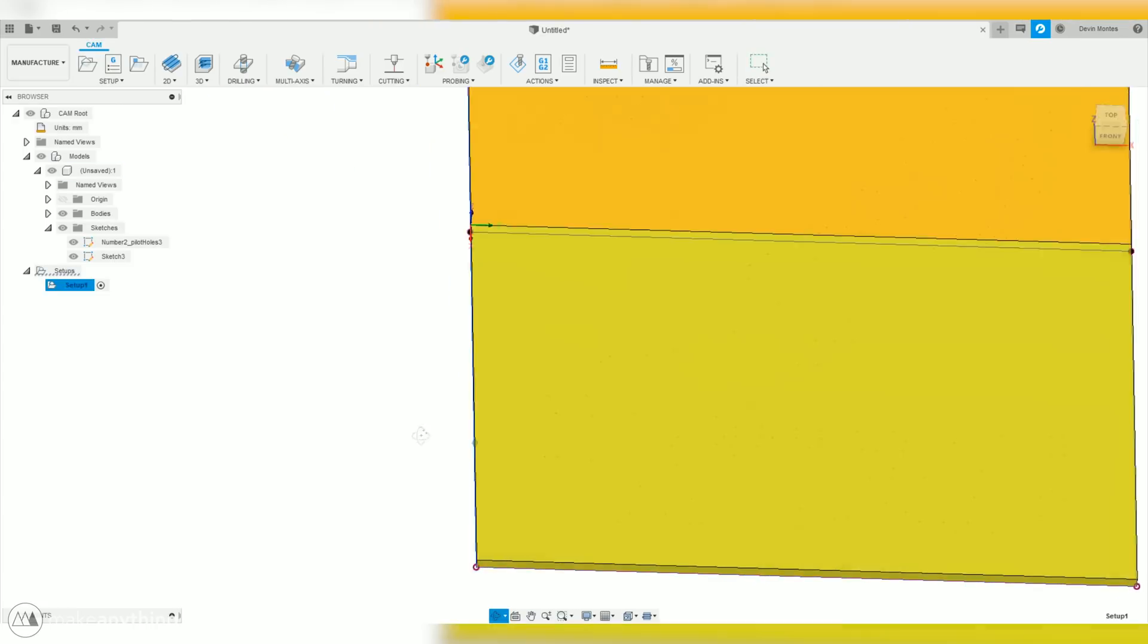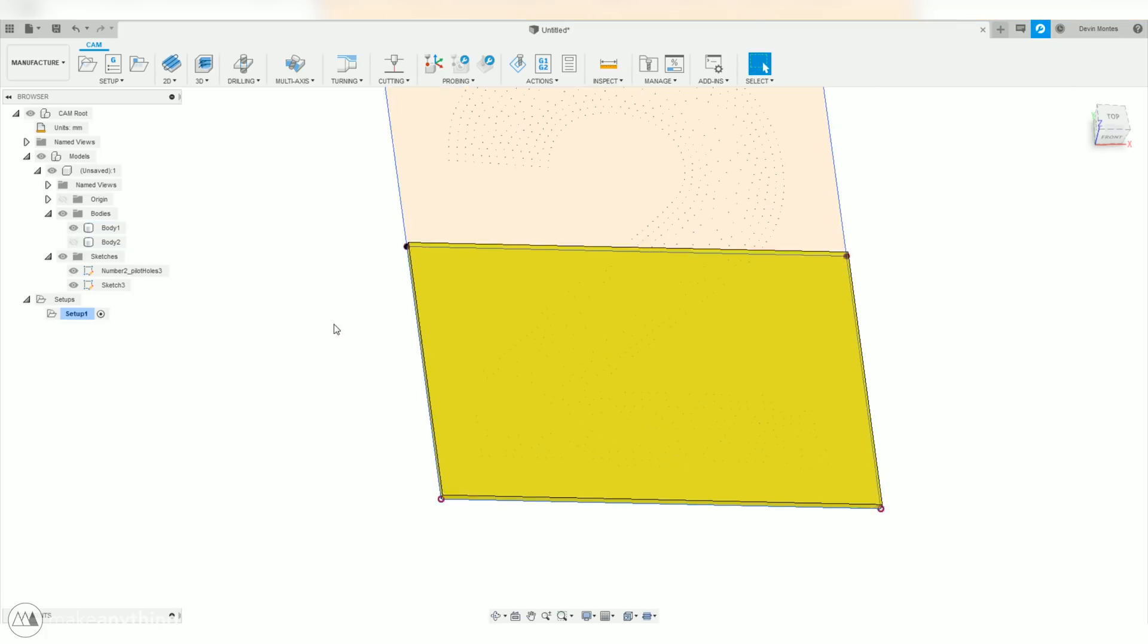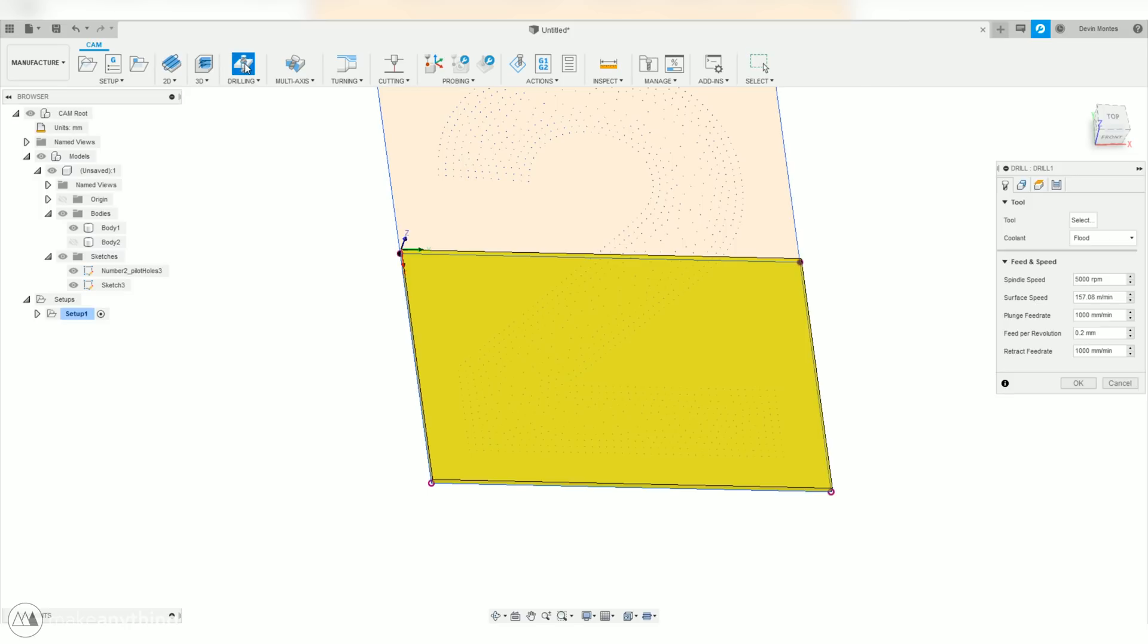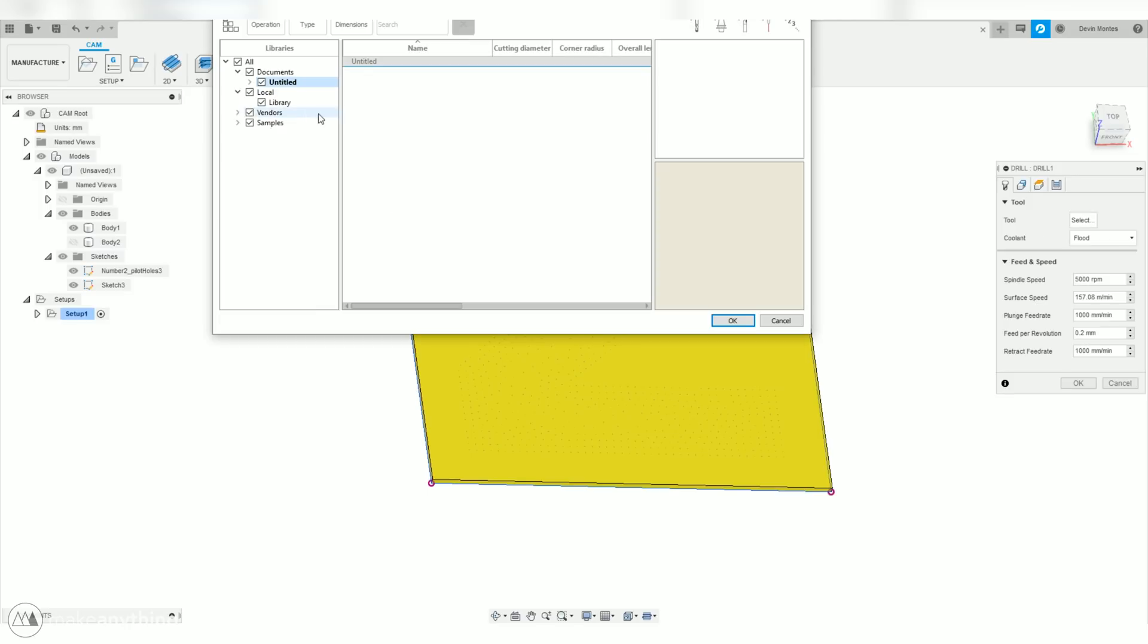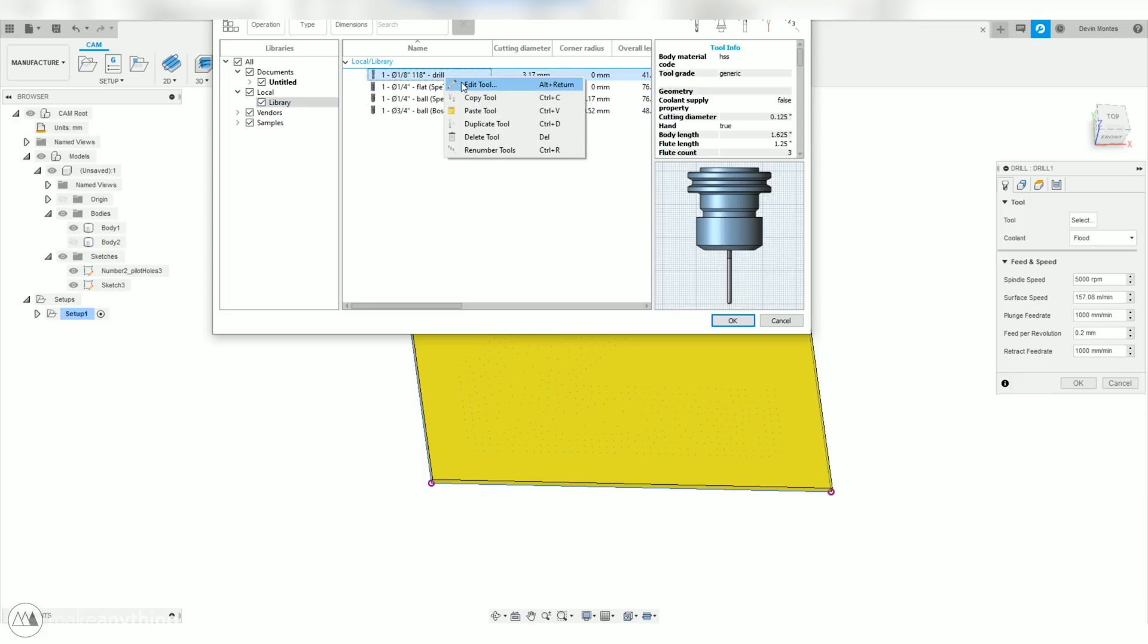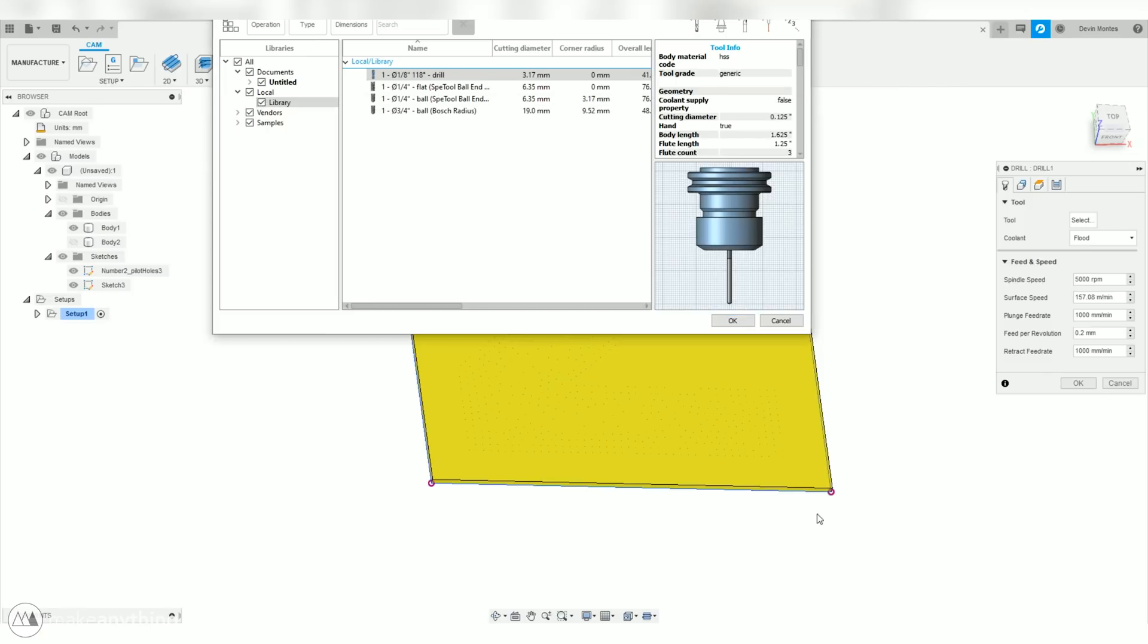So, now we've got our setup for this first part, and we're actually going to use this drilling process instead of the standard clearing options that you normally use with the CNC. Today, we're just drilling holes. So, first thing I'll do is select the tool. I already brought in all the measurements for a standard eighth inch drill bit that I'll be using.